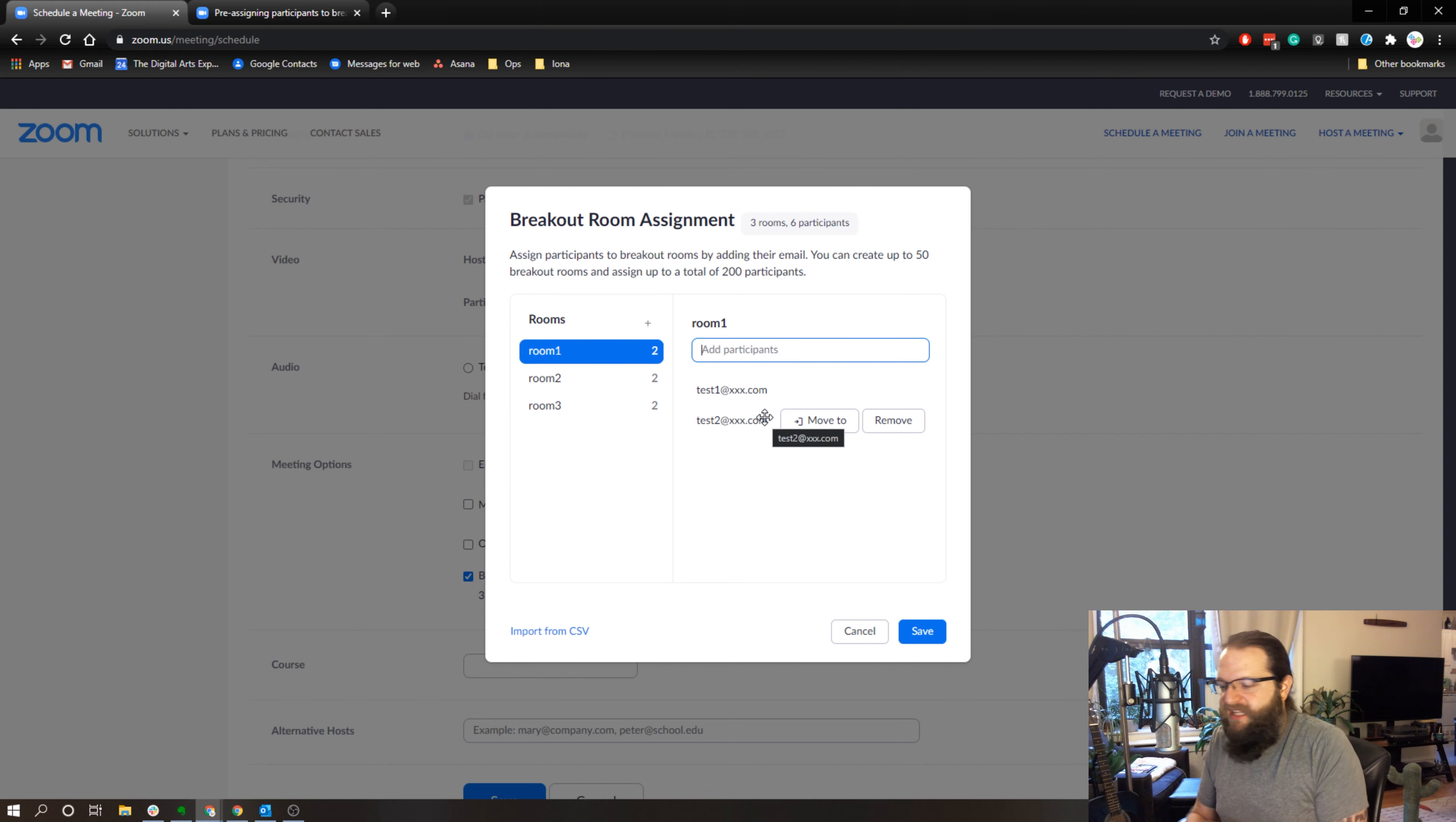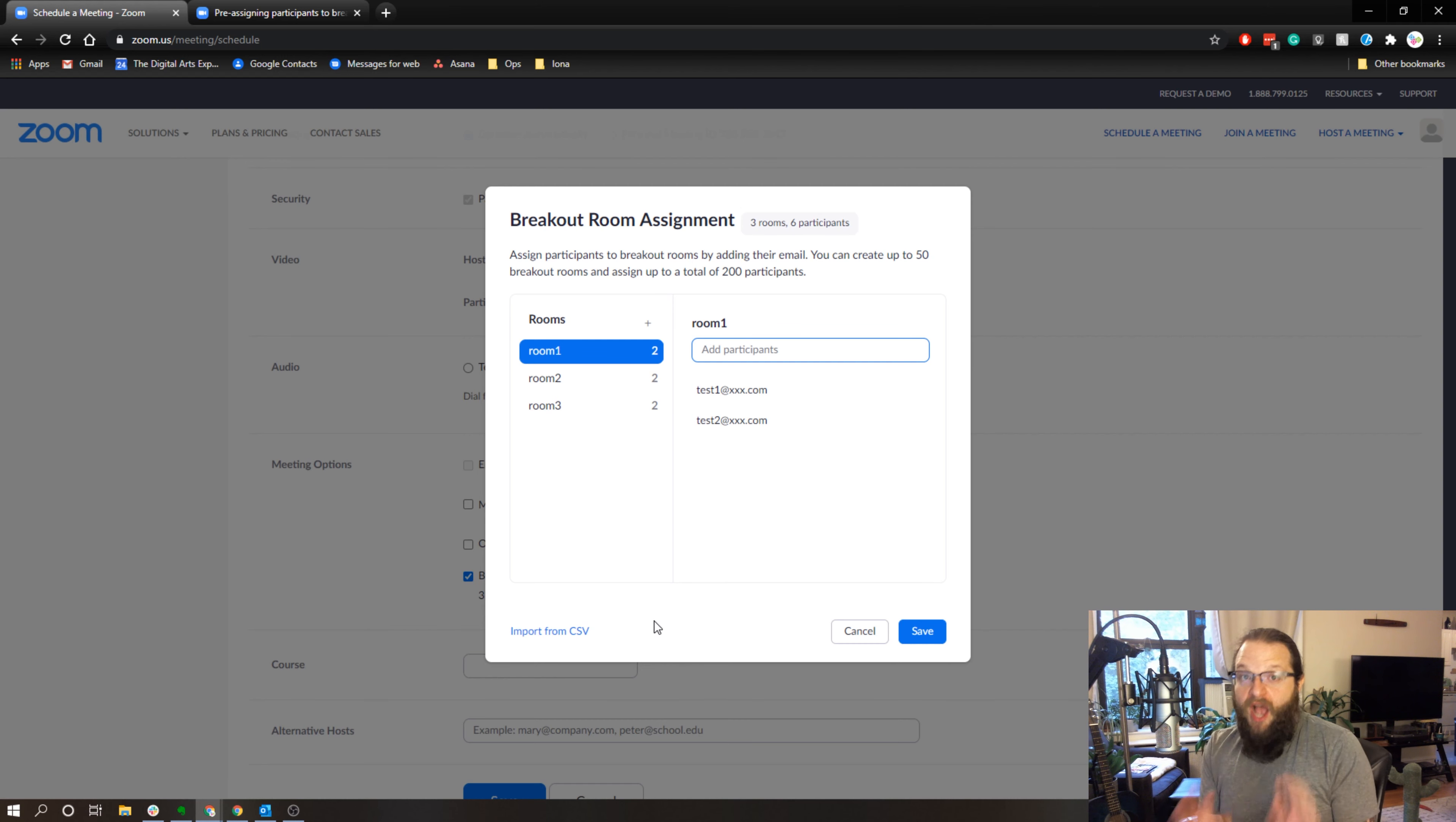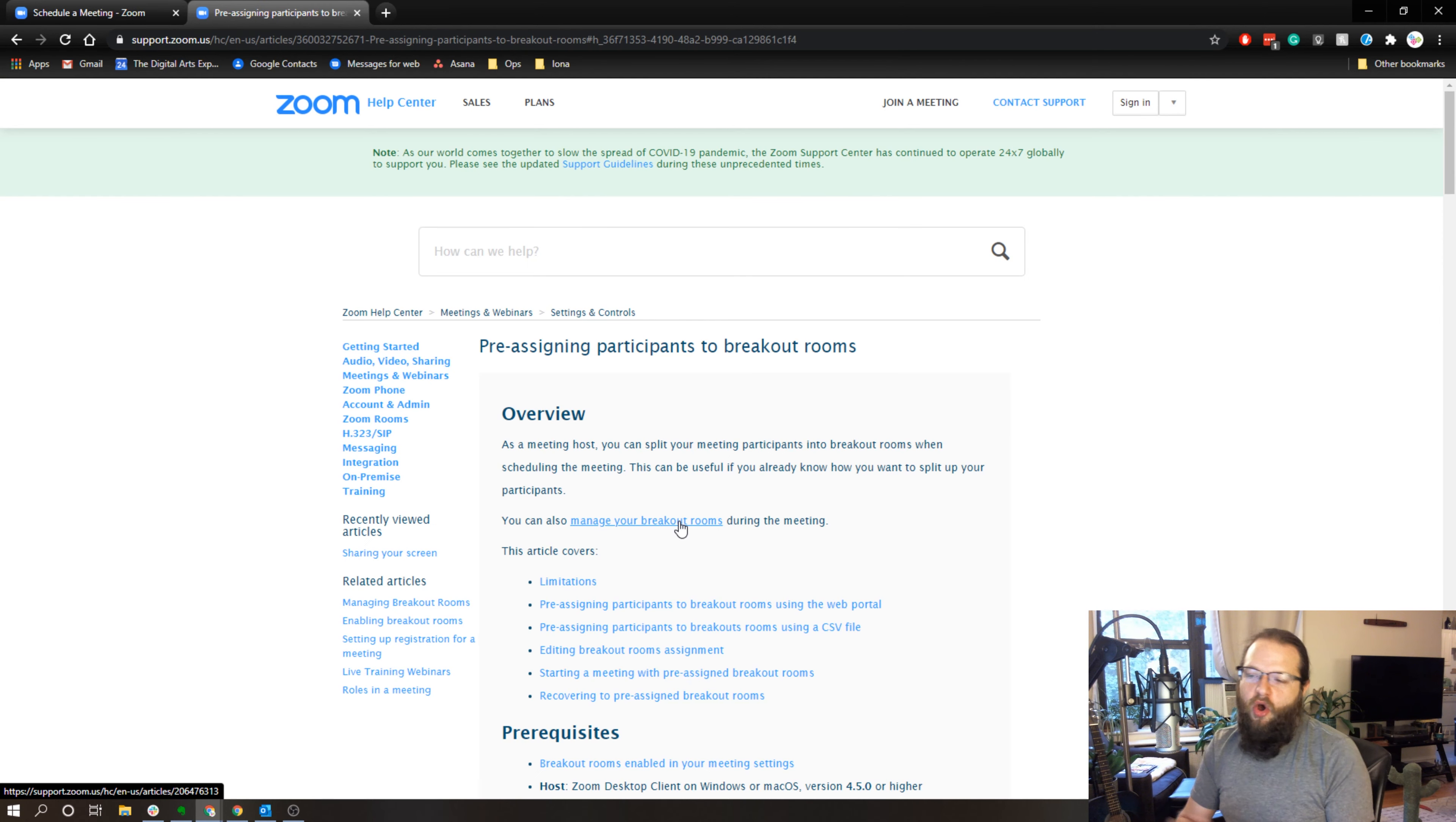If not, if you're hosting a meeting for the public, let's say a workshop or something like that, you're going to need to use the upload CSV function in order to get those external users set up into the breakout rooms. So I hope that was clear.